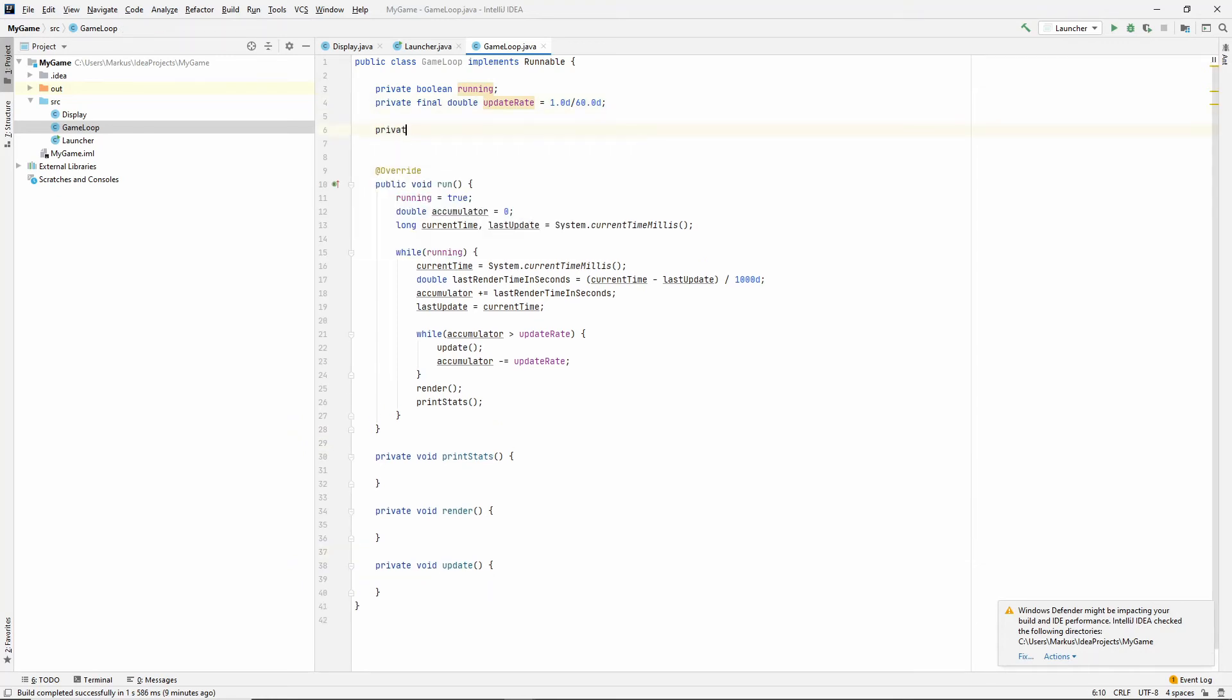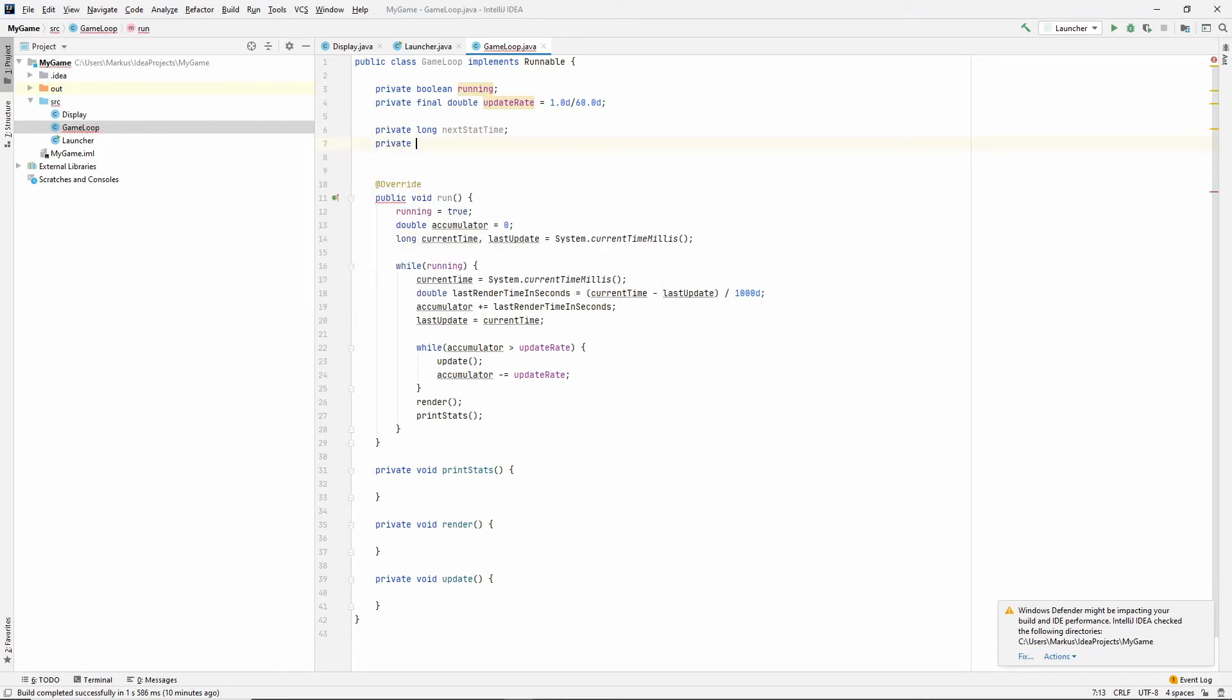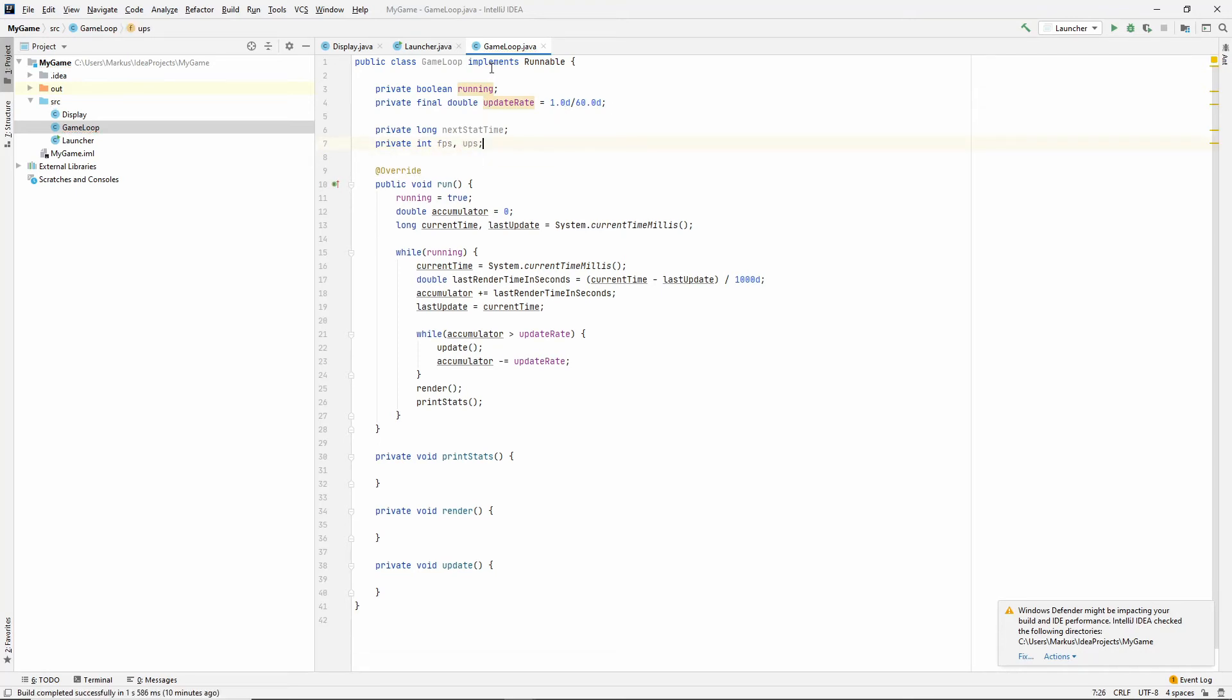We actually need a long that will store, let's say, the next stat time. And we also need some counters. So, the FPS and the UPS updates per second.